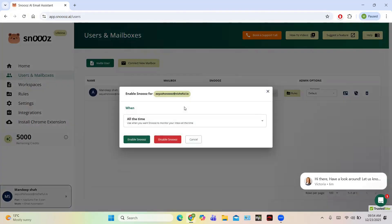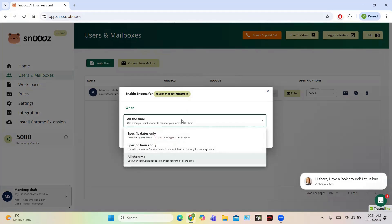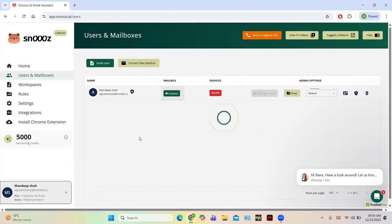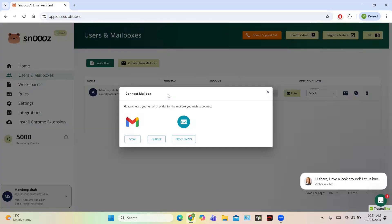Enable Snooze for this — you can choose the time: specific dates only, specific hours only, or all the time. Click on Enable Snooze, and you can see Snooze is enabled. You then need to connect your mailbox by clicking on the Connect button.